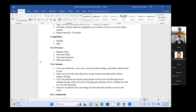For the user journey: first, the user can search, view the item, view product images and details, and add items to cart. Second, a seller can list all their items on the website and add product details, images, and pricing. Third, the user can purchase the product, payment will be processed through a secure medium, and the seller will receive payment with a receipt available for both to view and download.